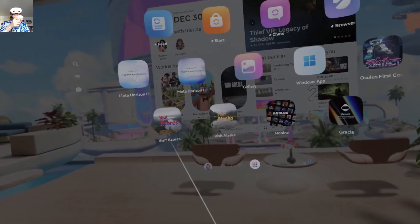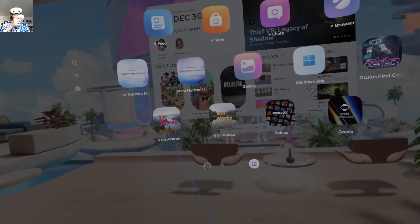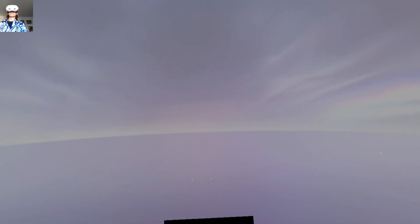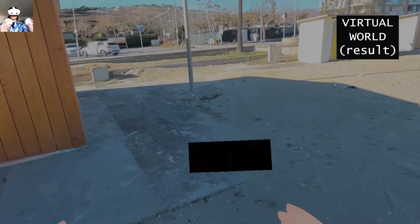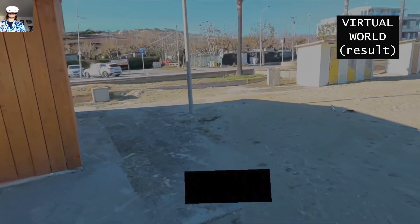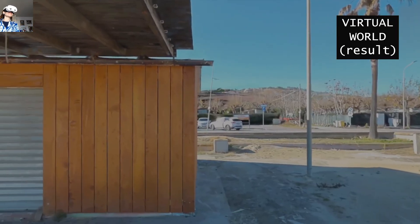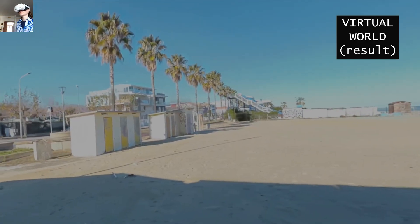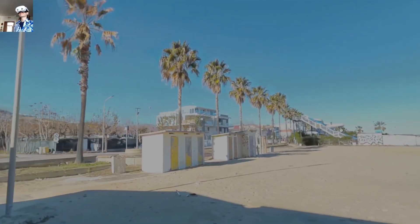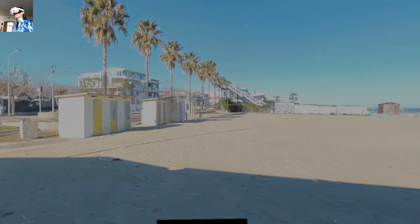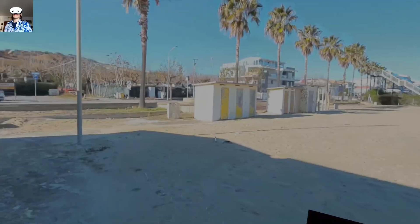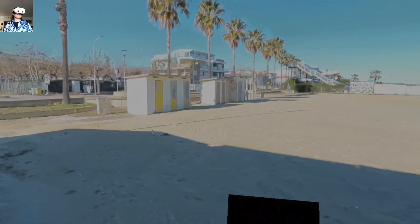Now let's give it a try. As usual I launched the Meta Hyperscape application. And here we are. The view is pretty cool. It was able to detect all the palm trees and the sand.